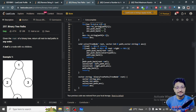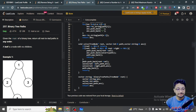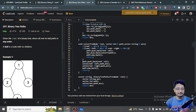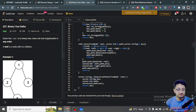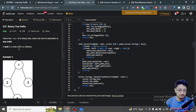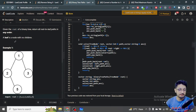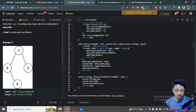In this video, let's talk about an easy problem from LeetCode. The problem name is Binary Tree Paths. You're given the root of a binary tree and you have to return all the root-to-leaf paths in any order. A leaf is a node with no children.